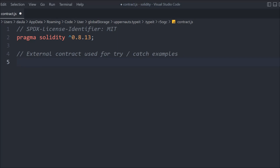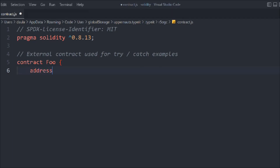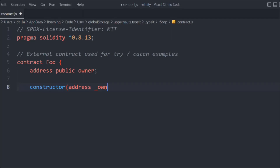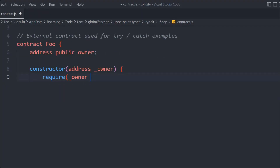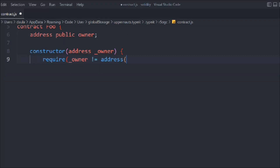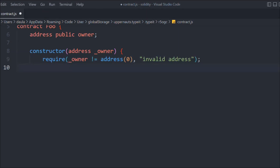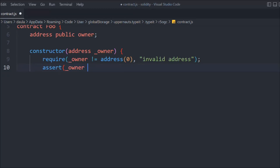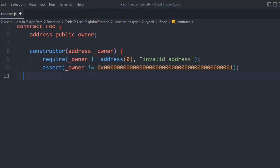We'll create a contract called Foo. Inside that we're going to take an address and create a constructor where we pass the owner address. We'll add a require check: owner should not equal the zero address — the owner should be a normal wallet address, not a zero address. We'll display the error message 'invalid address'. We also add an assert to compare: owner should not equal this zero address. This is the second check.